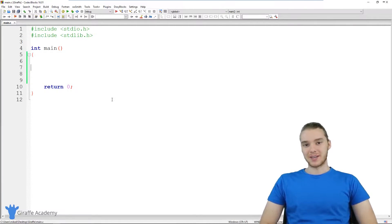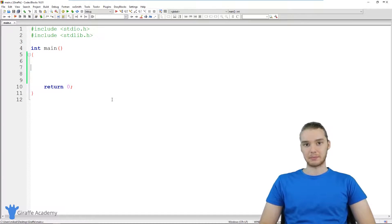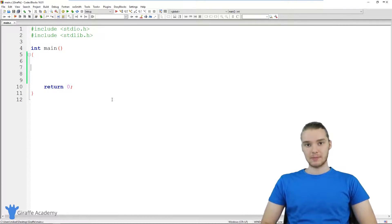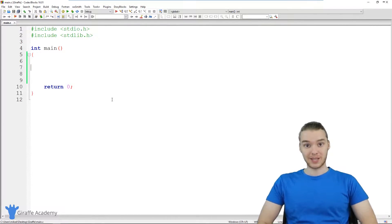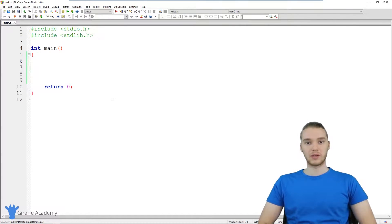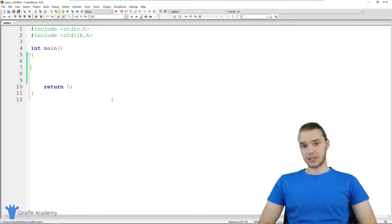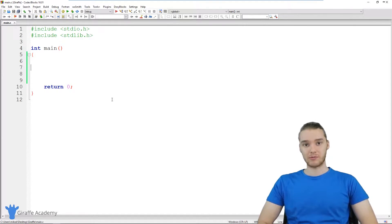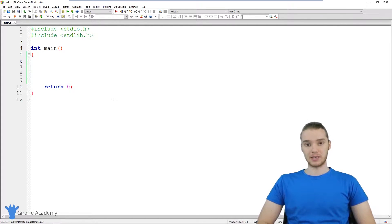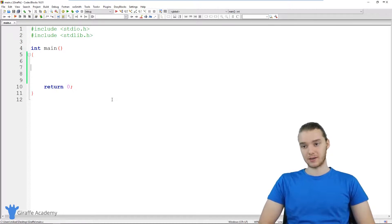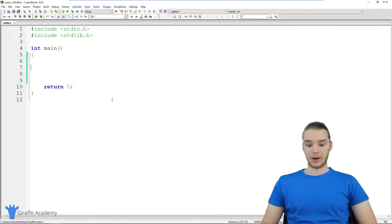Hey, welcome to Draft Academy. My name is Mike. In this tutorial, I want to talk to you guys about data types in C. In the C programming language, we're going to be dealing with a lot of data. So generally, when you're writing programs, you're going to be dealing with all sorts of information. I just want to talk about what types of information we can represent and use inside of our C program. These are called data types — the different types of data that we can work with in our program.